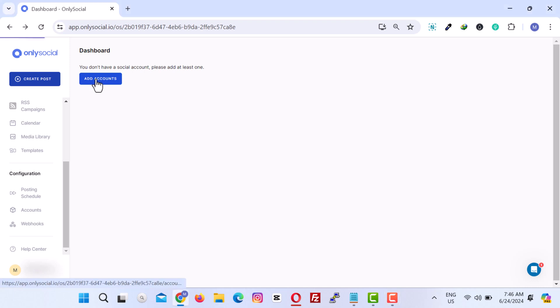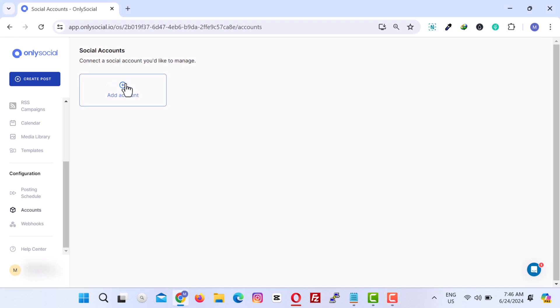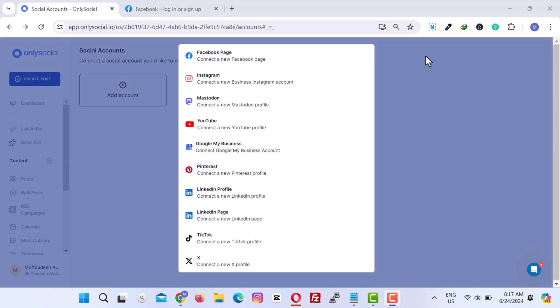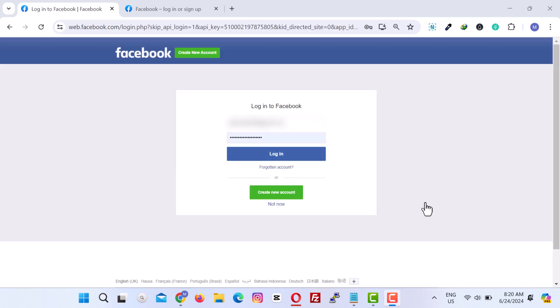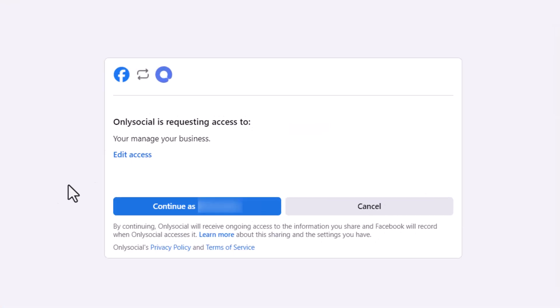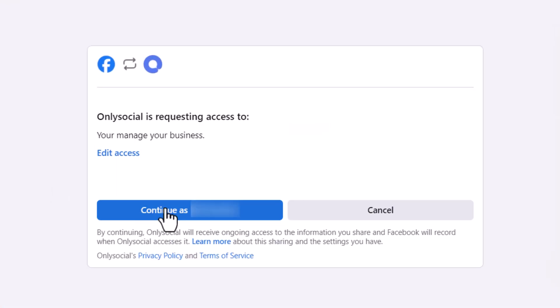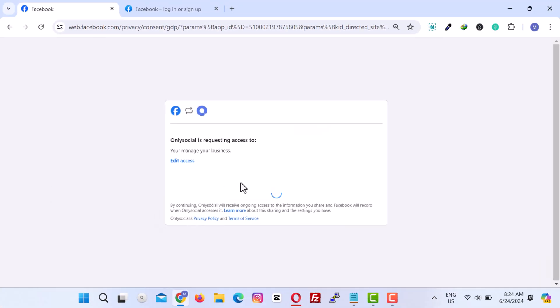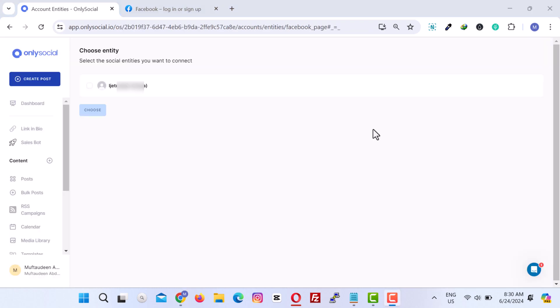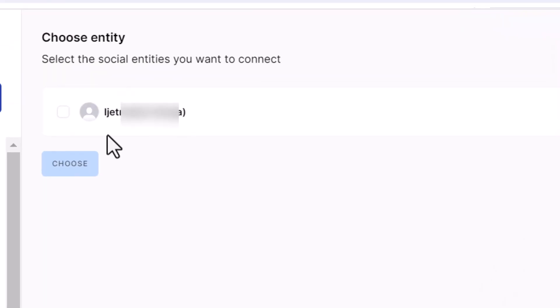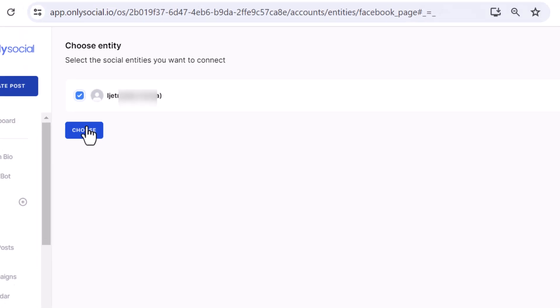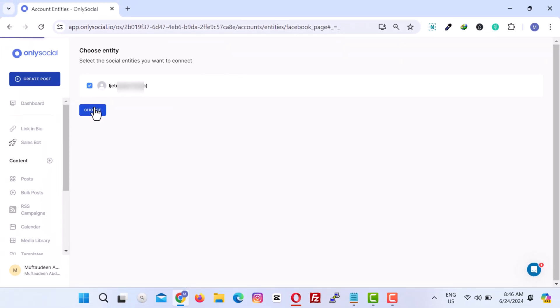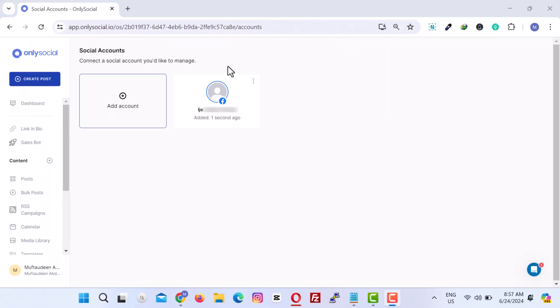Choose the social media platform you wish to add from the provided list. You will then be redirected to the selected platform to log in and authorize OnlySocial to access your account. After successful authorization, you will be redirected back to OnlySocial. Confirm the account and click on Choose button.